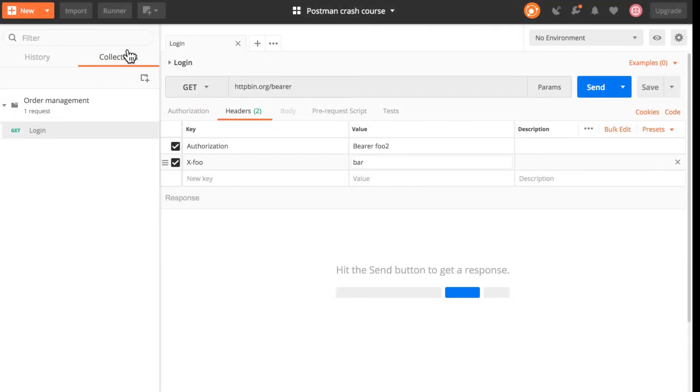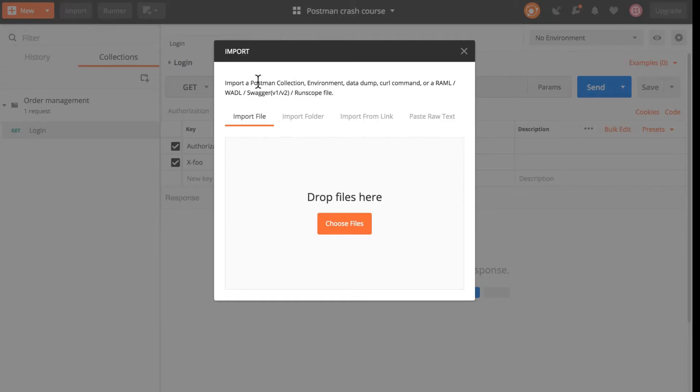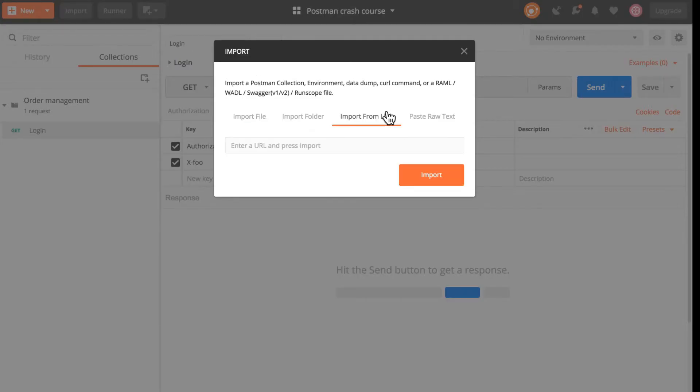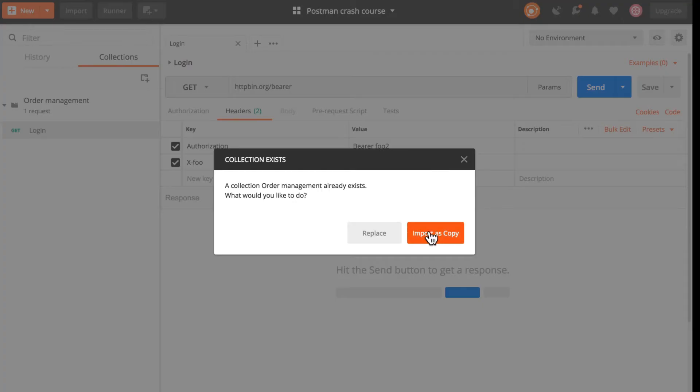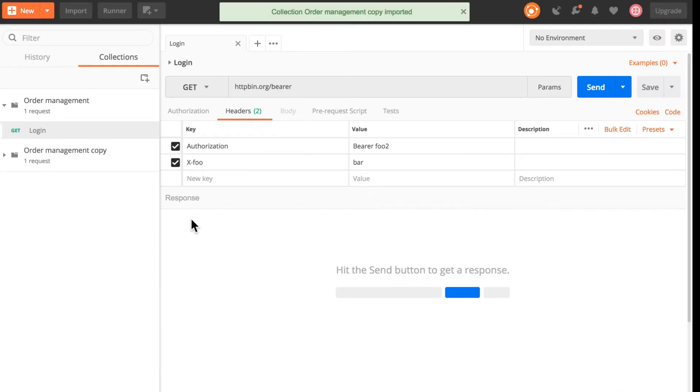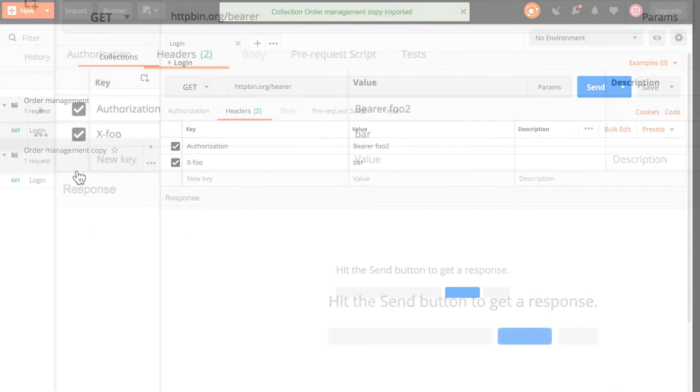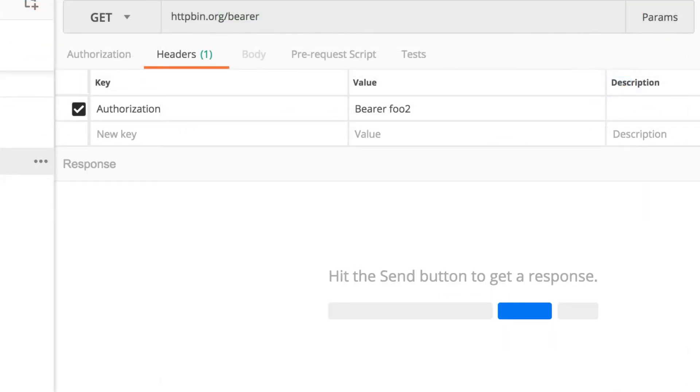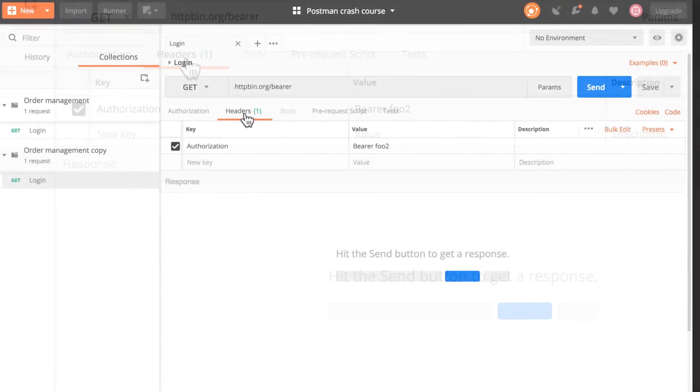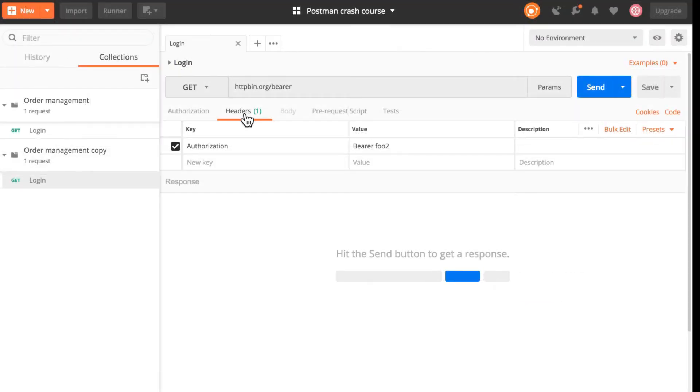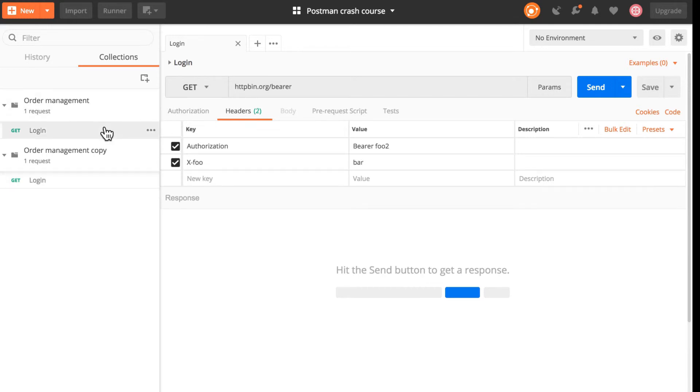You save this request and the other person goes to import, import from link, paste that request, imports it as a copy, and then looks like the headers and doesn't see anything. This is because once you have exported the collection this is a snapshot of the moment that you exported it.